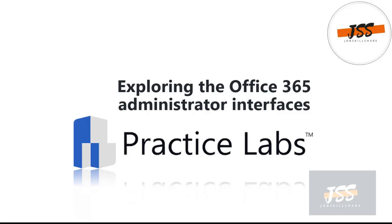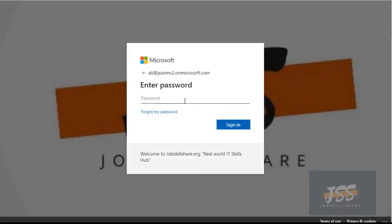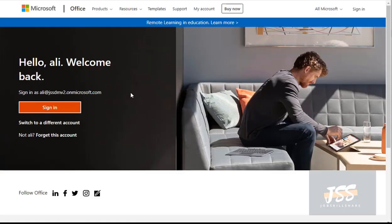Let's move to the PLF machine and log on to portal.office.com. Here on the PLF machine I've already browsed portal.office.com. I'm going to use the credentials we use in this lab. You'll use your trial account that you created in the previous video. If you missed that, go back to the previous video to find that account, then log in to the Office 365 portal.